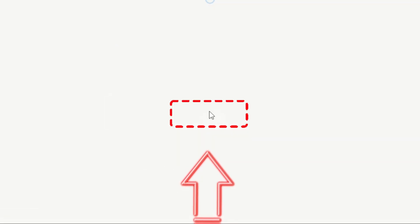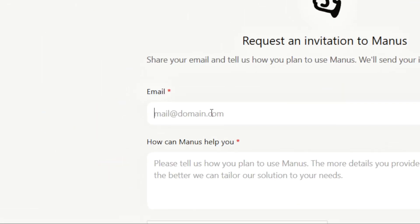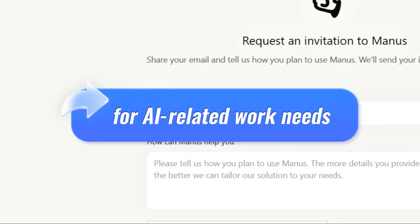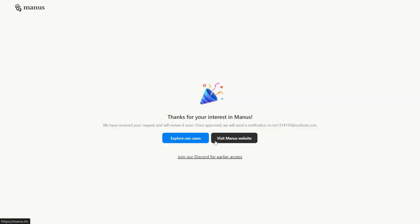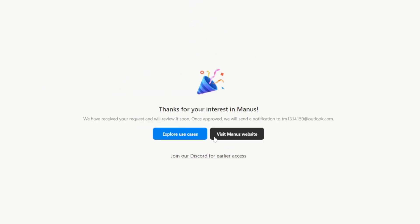Instead, click Apply for Access, fill in your email, and provide a brief reason, for example, for AI-related work needs. Once approved, the invite code will be sent straight to your inbox.